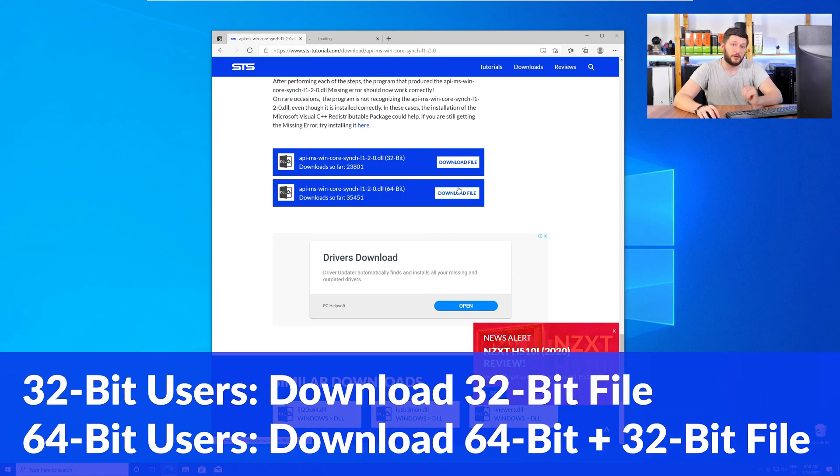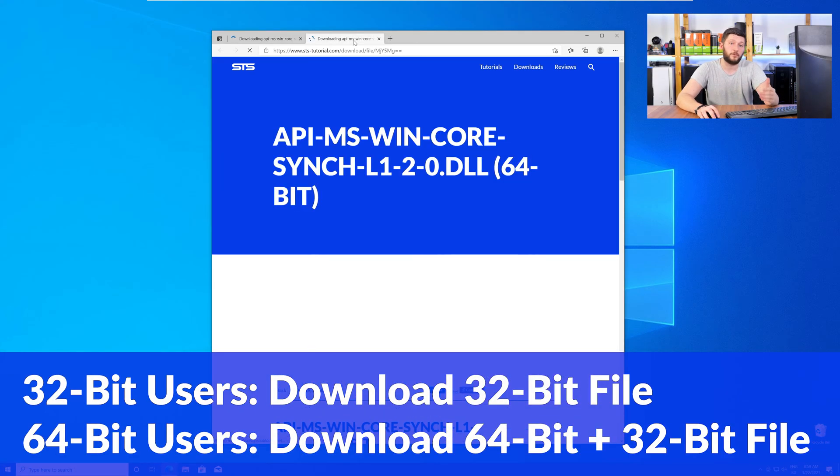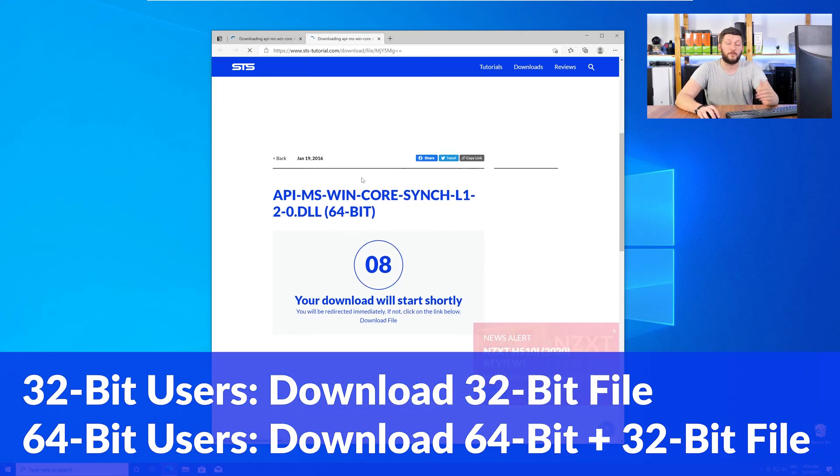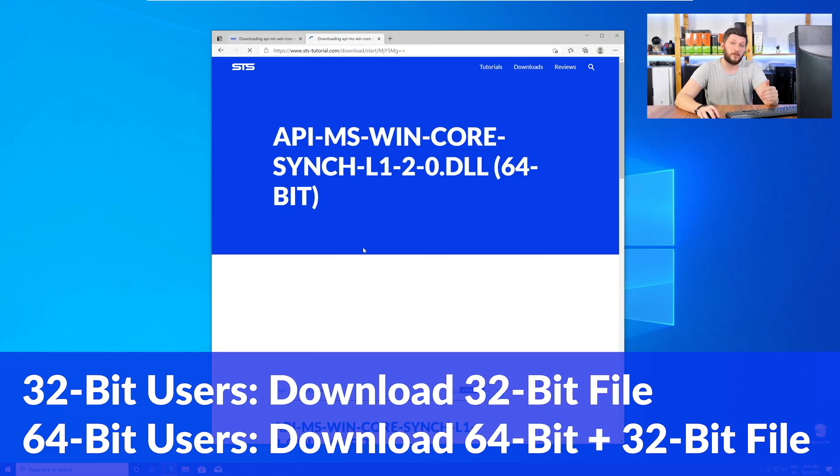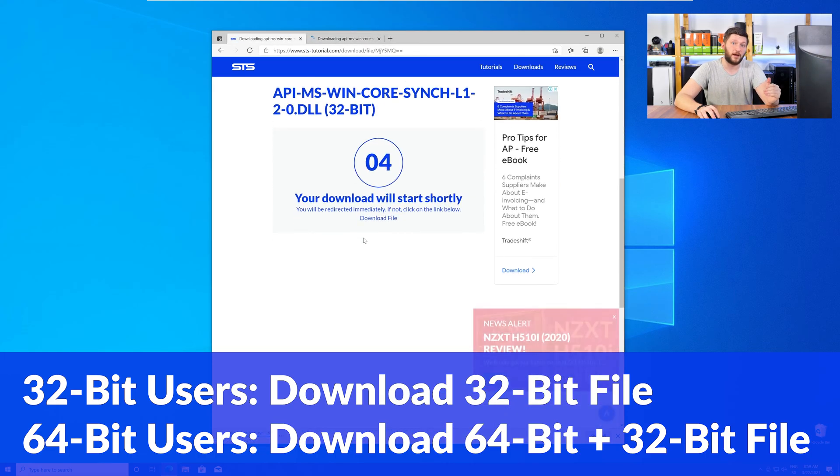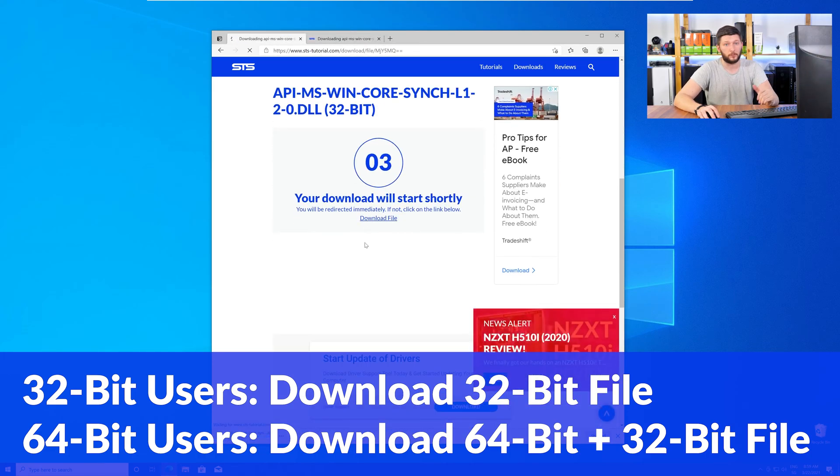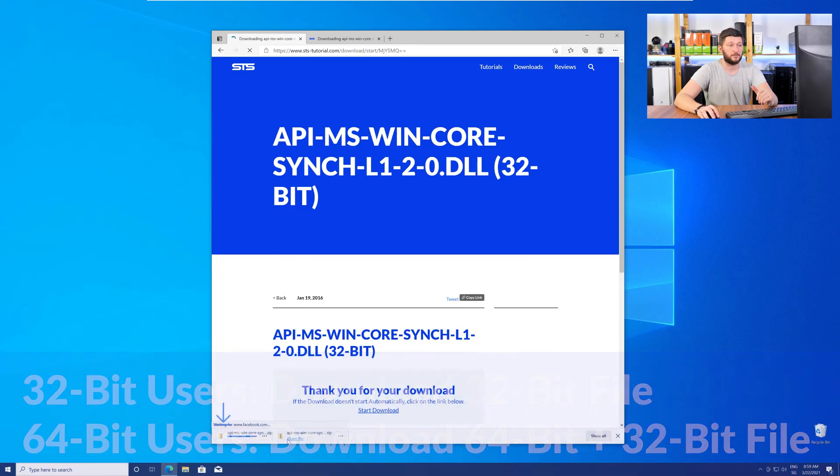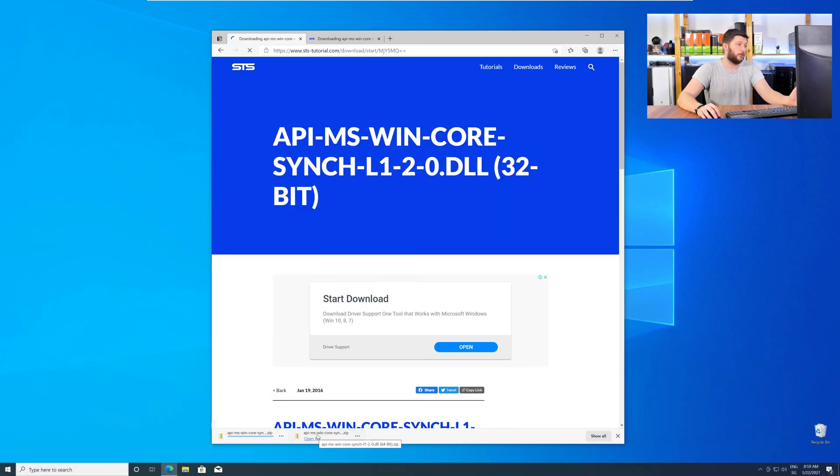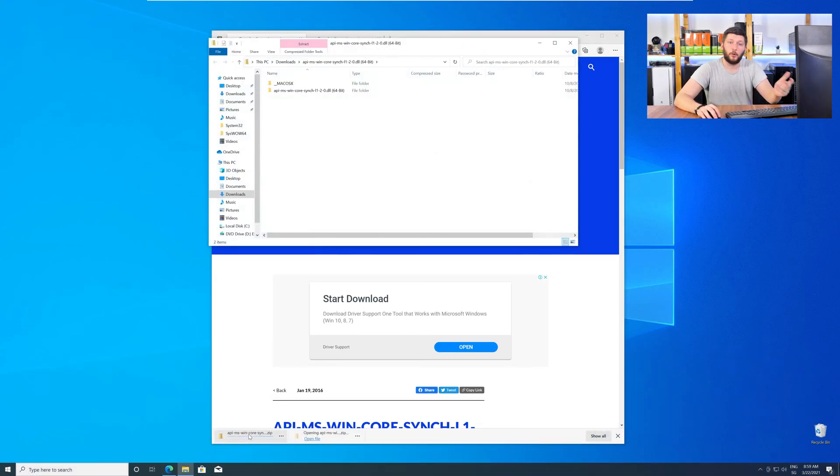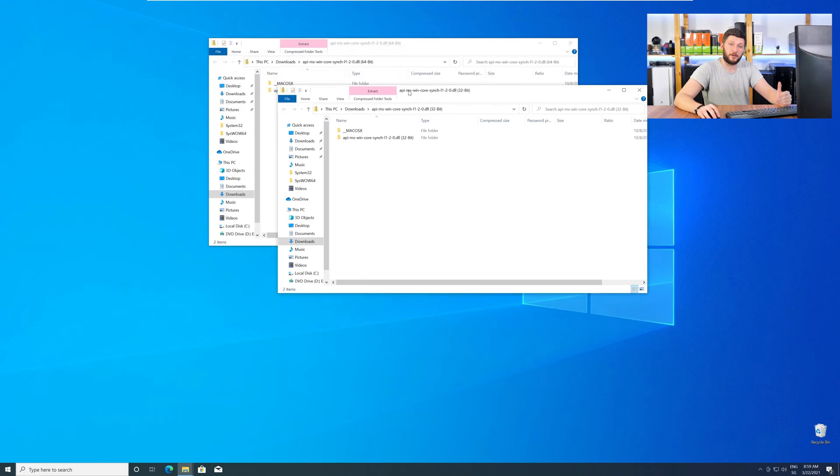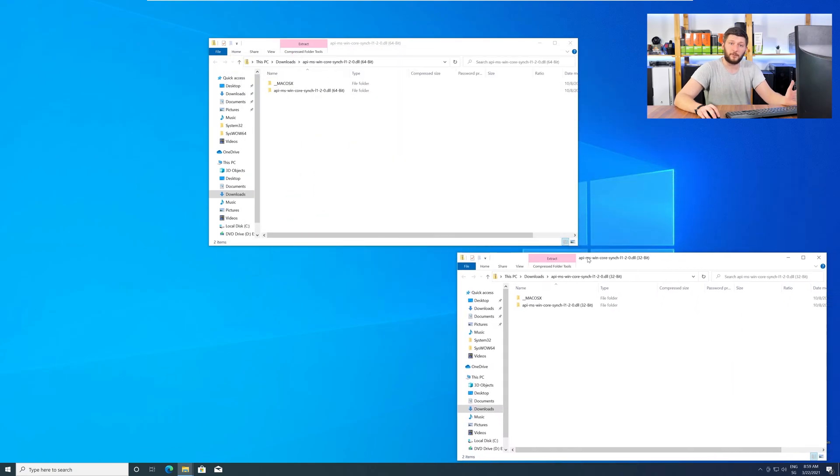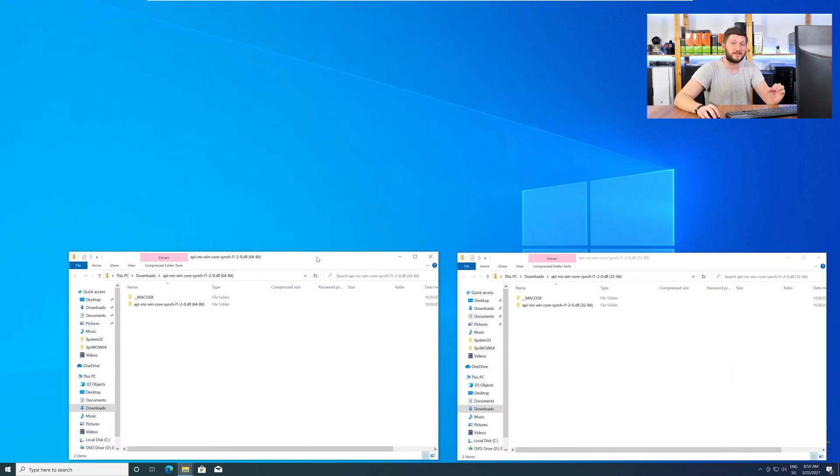If you have a 32-bit Windows download the 32-bit file. If you have a 64-bit Windows download both the 64 and the 32-bit file. After downloading the files, open them up and keep track which is which because both the 32 and 64-bit DLL files have the exact same name.